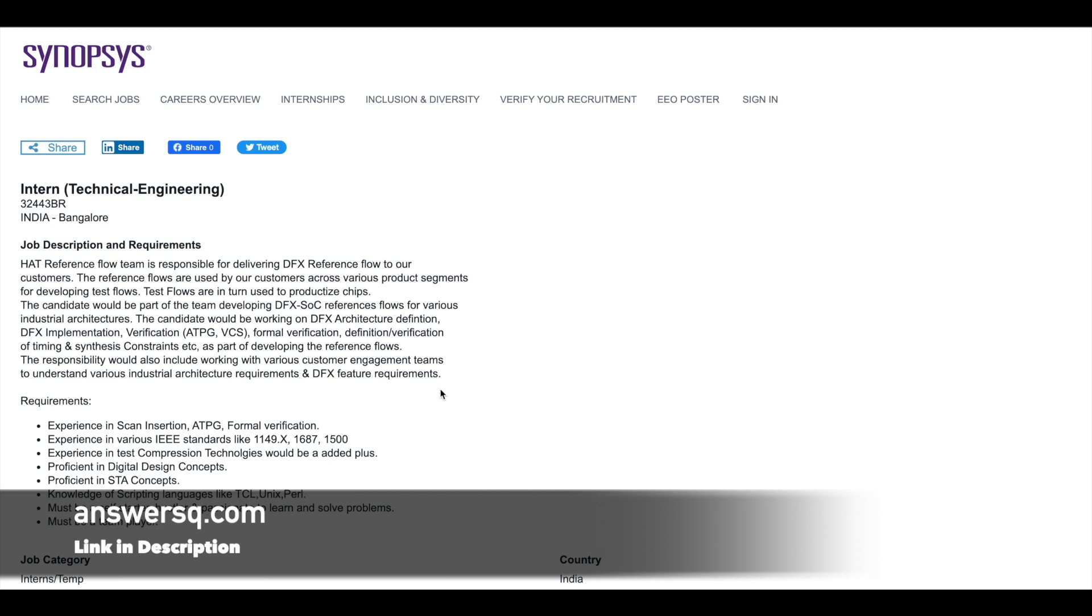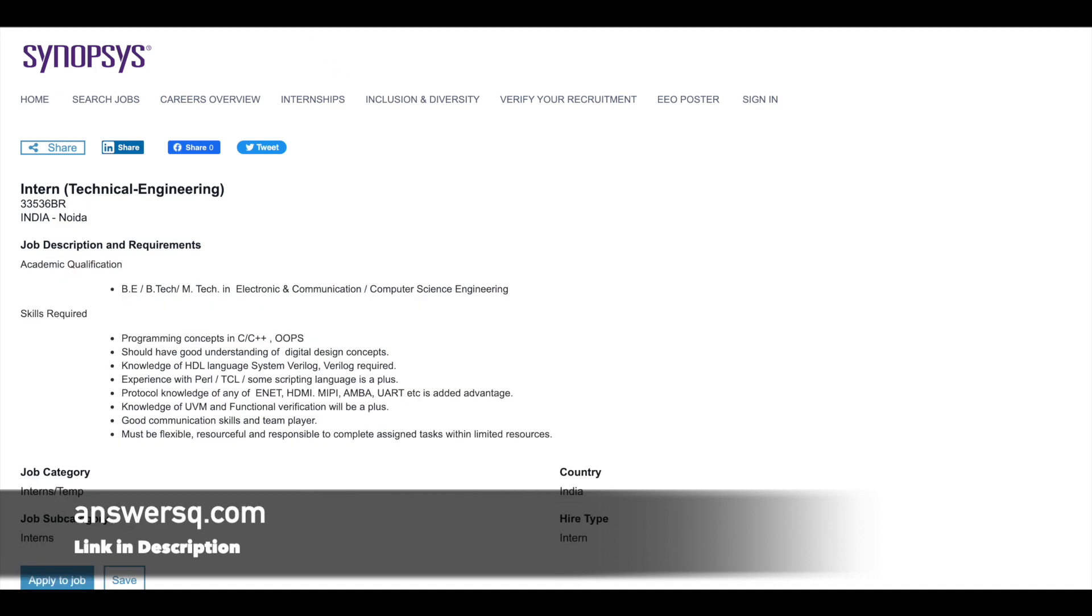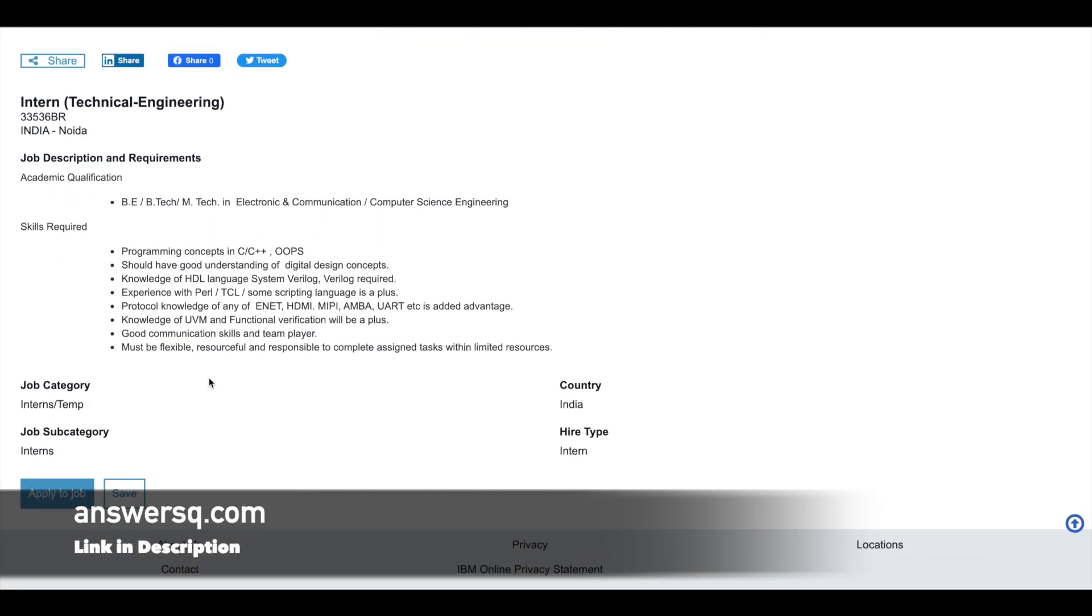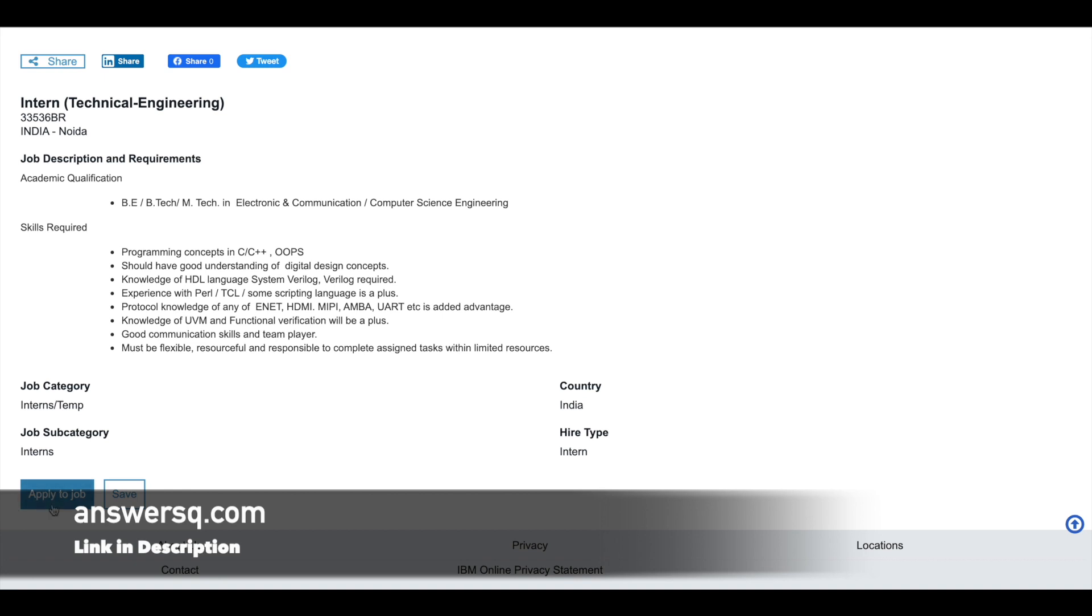So these are the three different internships that are available at Synopsys now. And to apply for these internships, in the internship page itself, if you just scroll down, you can see here apply to job. You can just click on it and just log into your account and proceed further and fill in your details and submit your application.